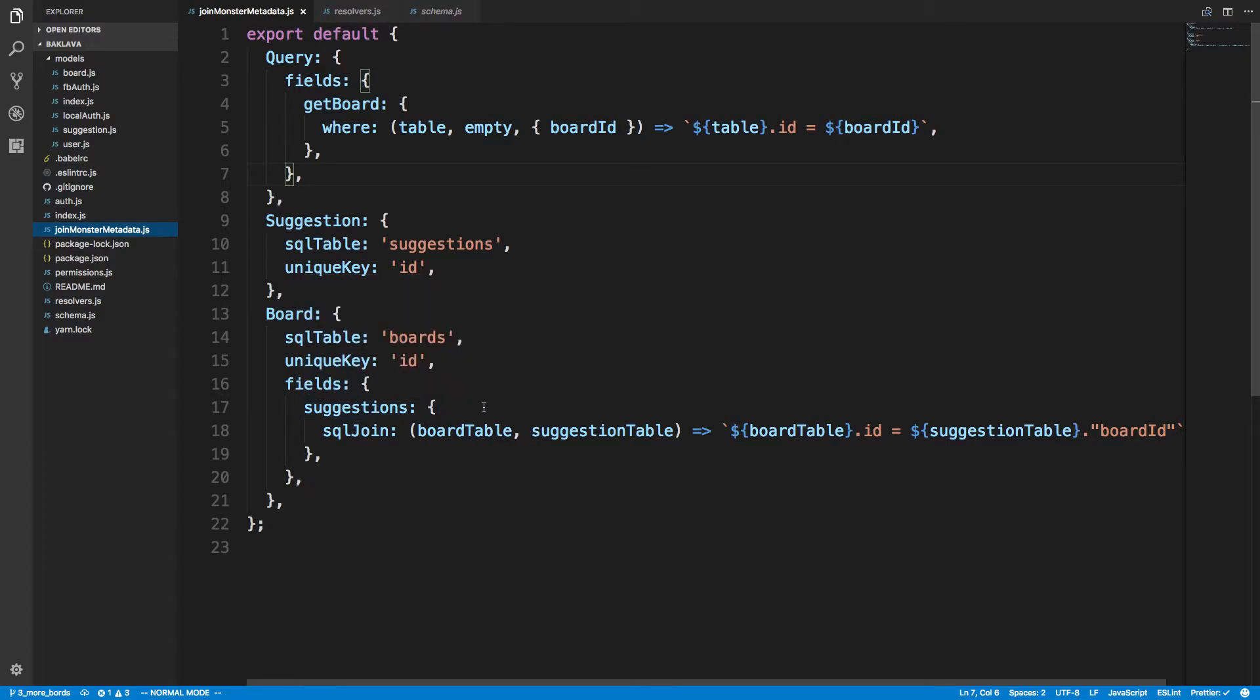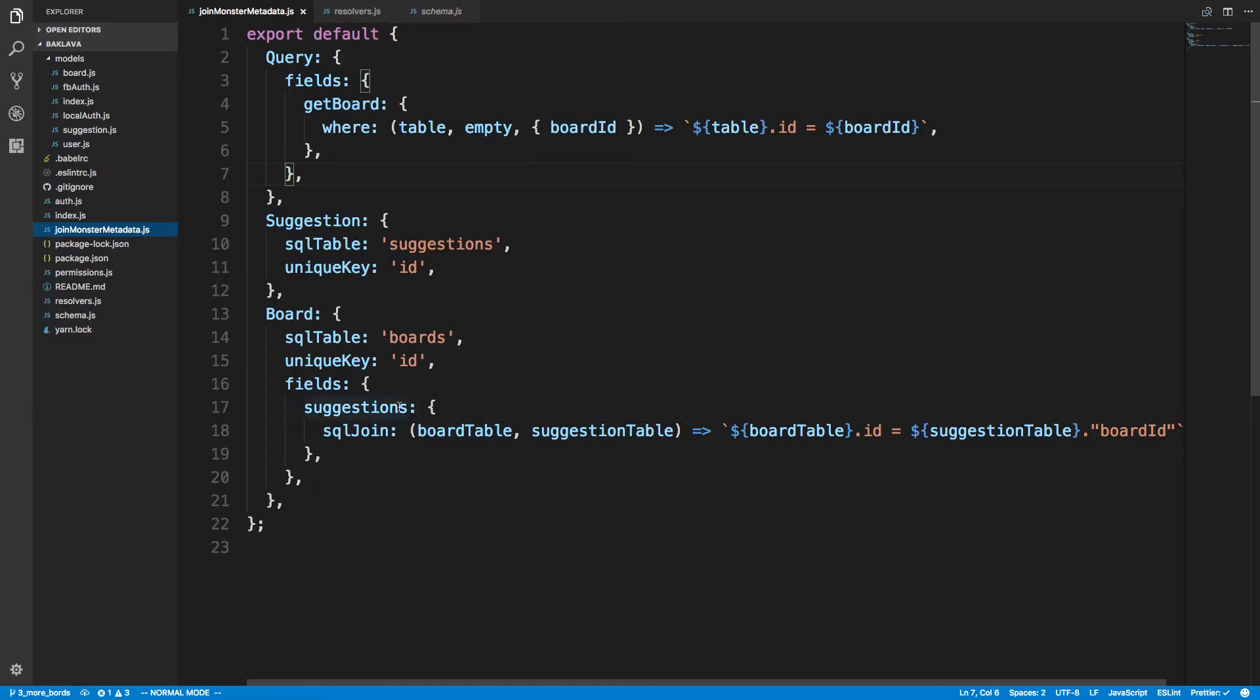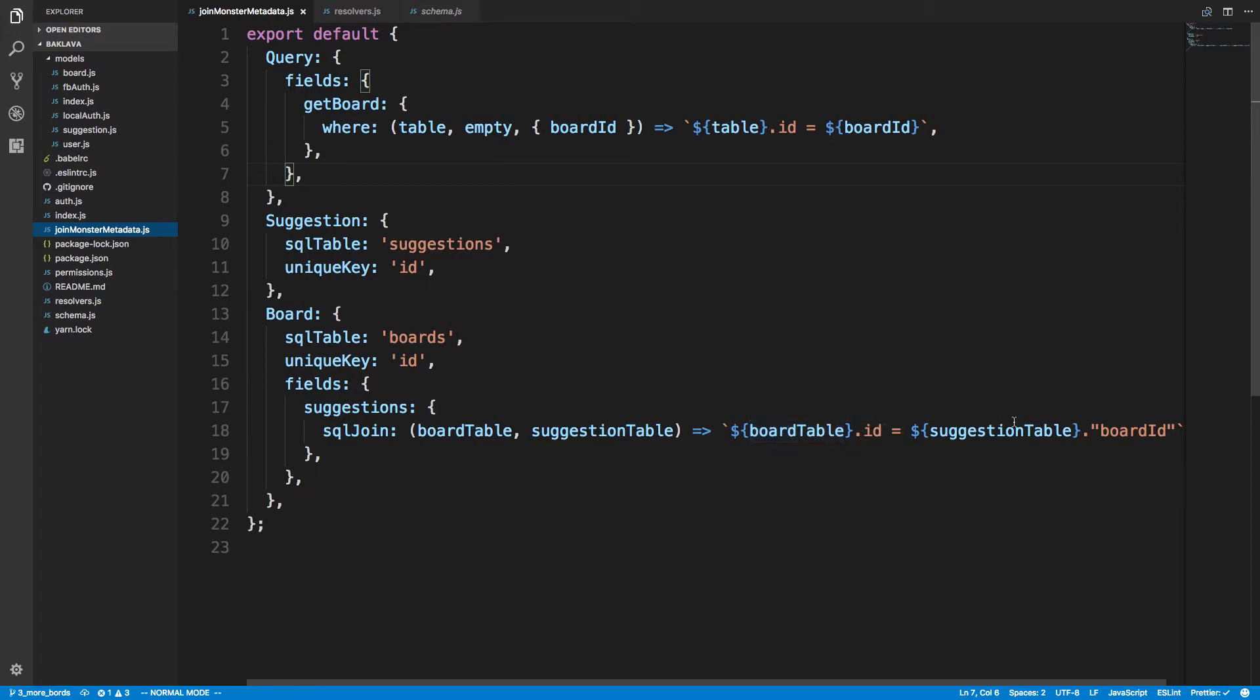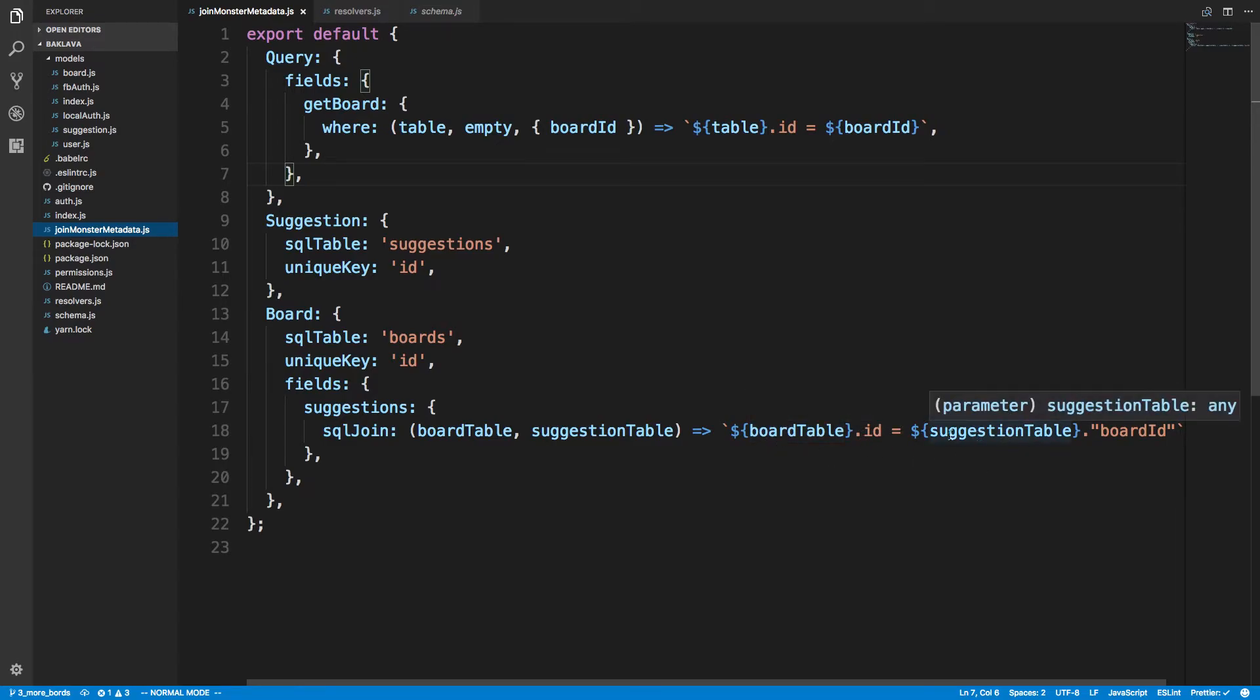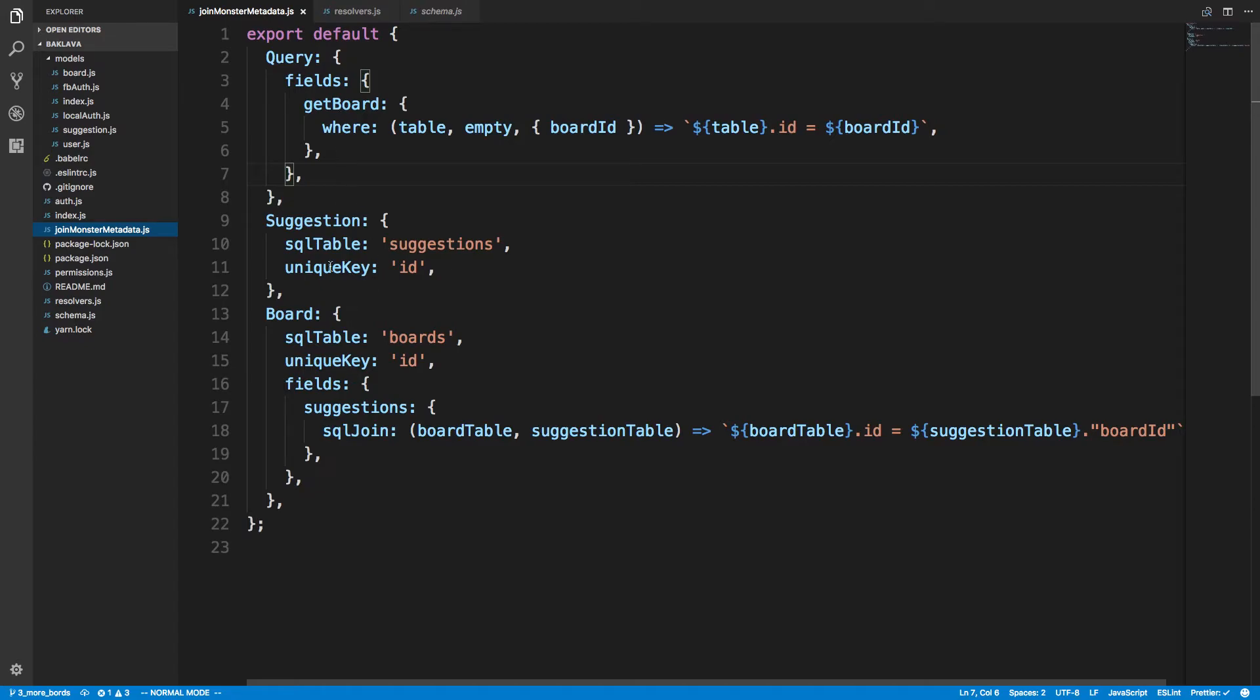We need to do an inner join. So to tell it whenever we get suggestions from board to do a join, you see right here I'm doing SQL join and then I'm saying the board ID in the suggestion table or the board table and the suggestion table to match these up and do the join. And that's all I had to do to configure this.